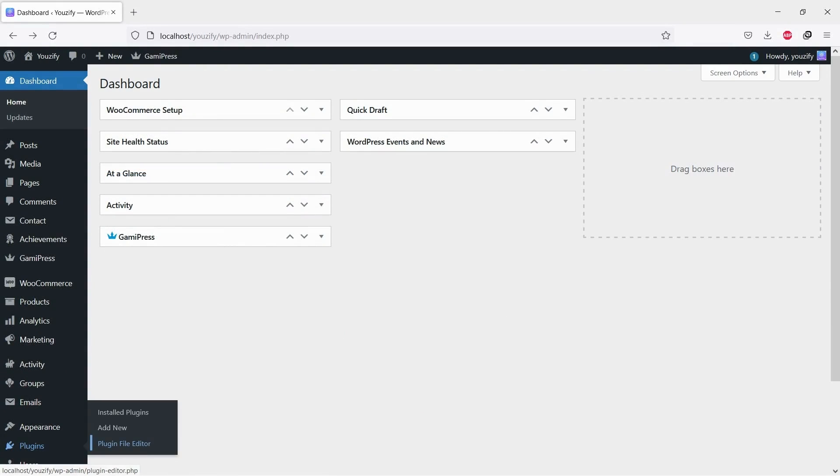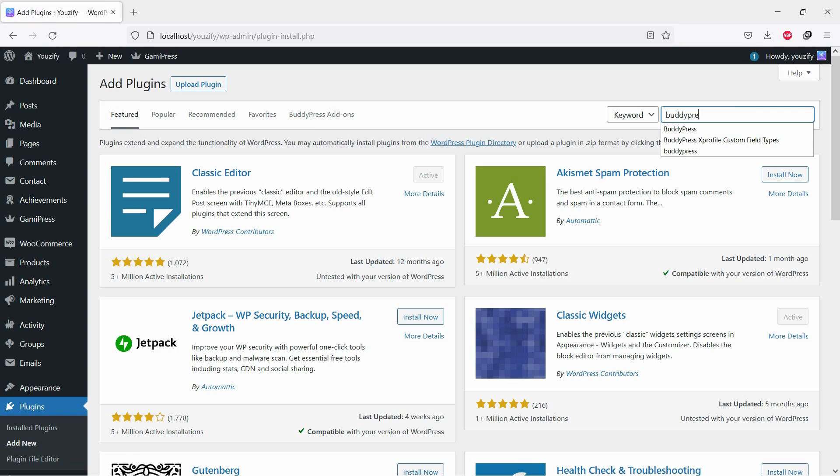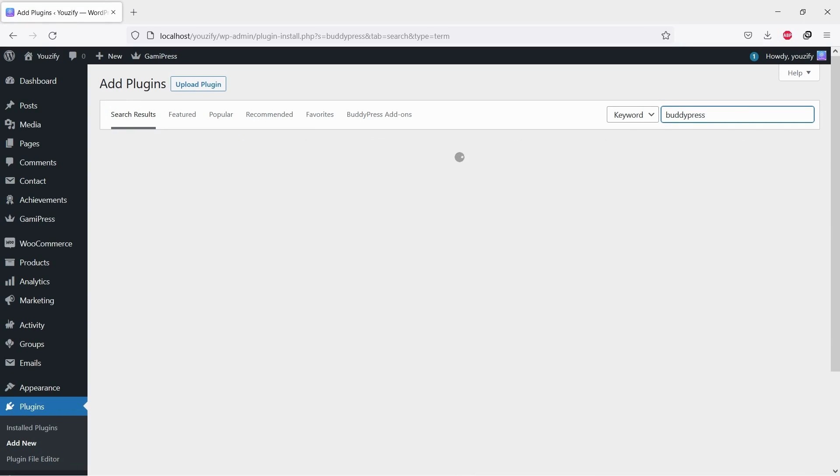First, you need to install the BuddyPress plugin. This plugin is free. You can find the plugin by the searching bar, then install and activate it.